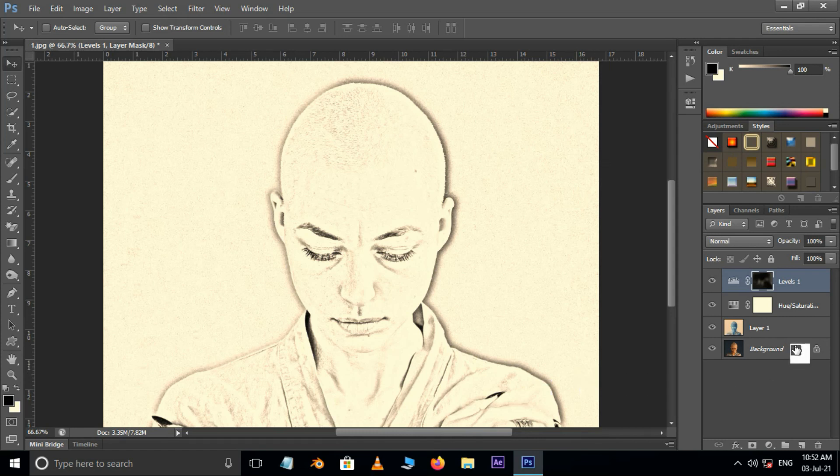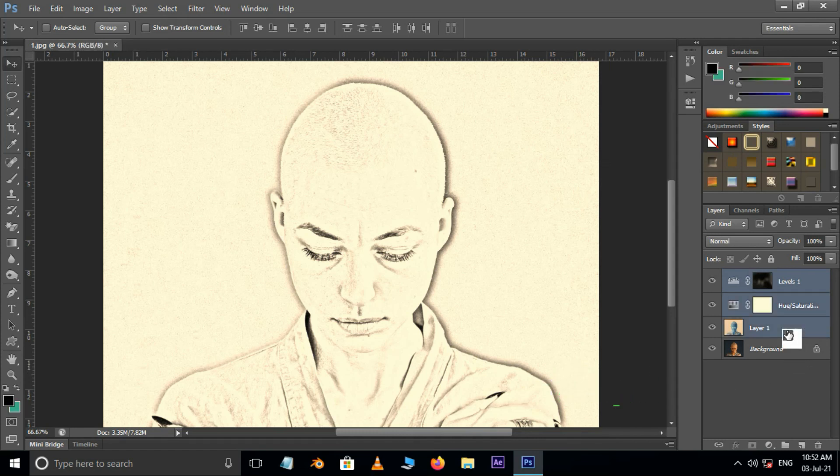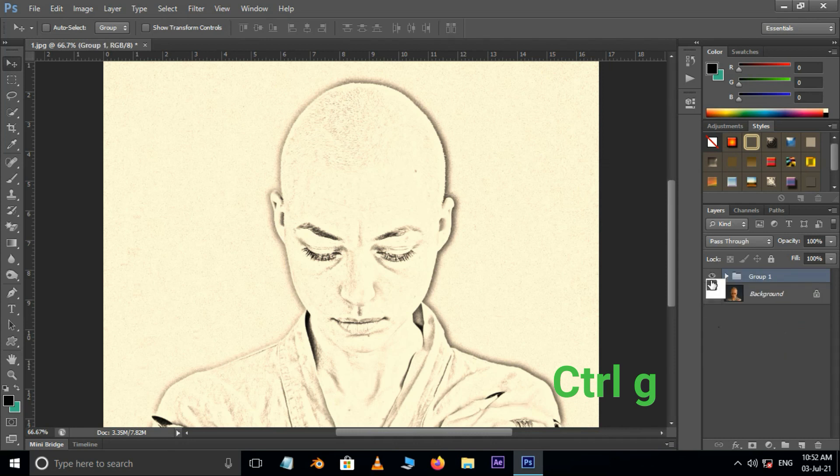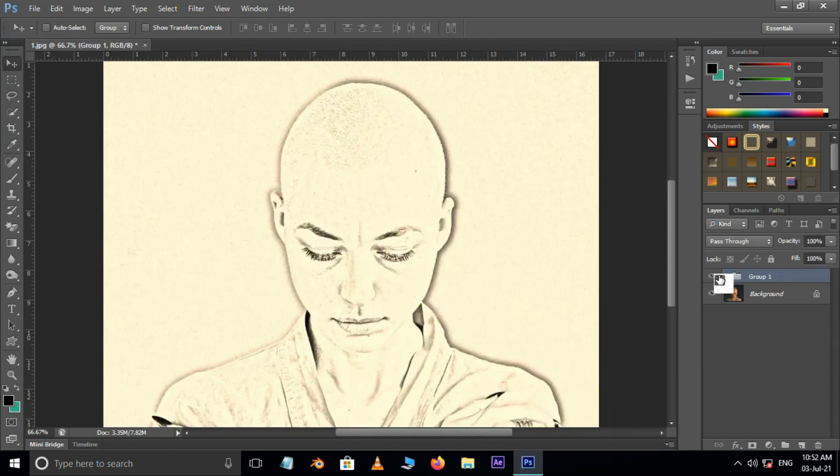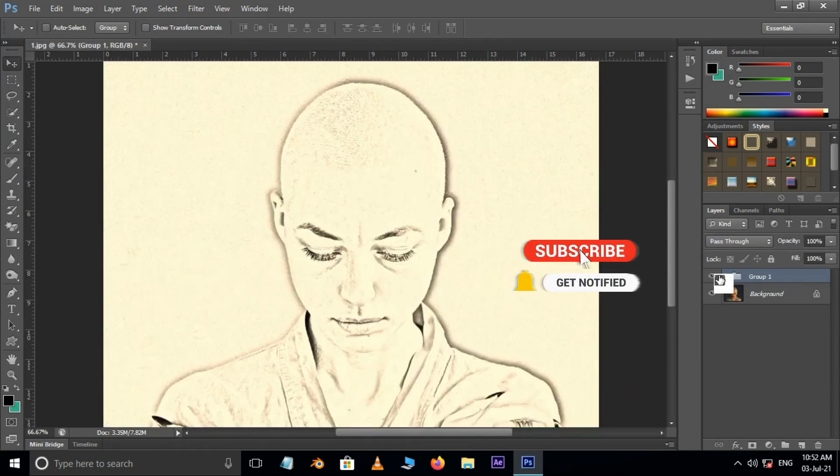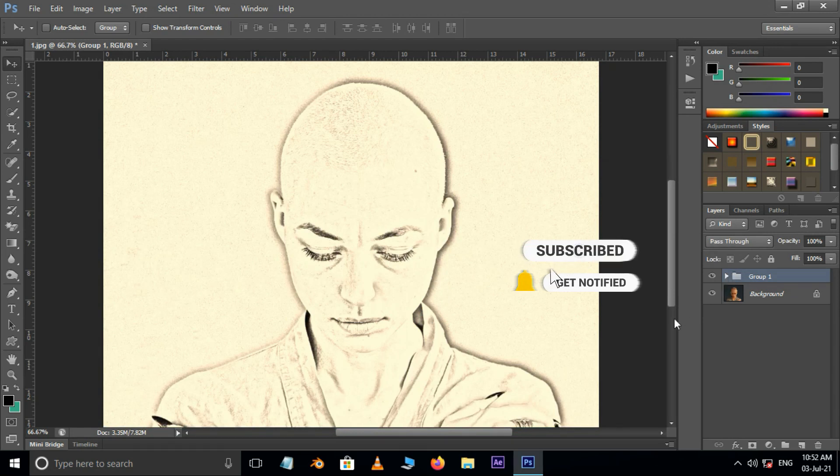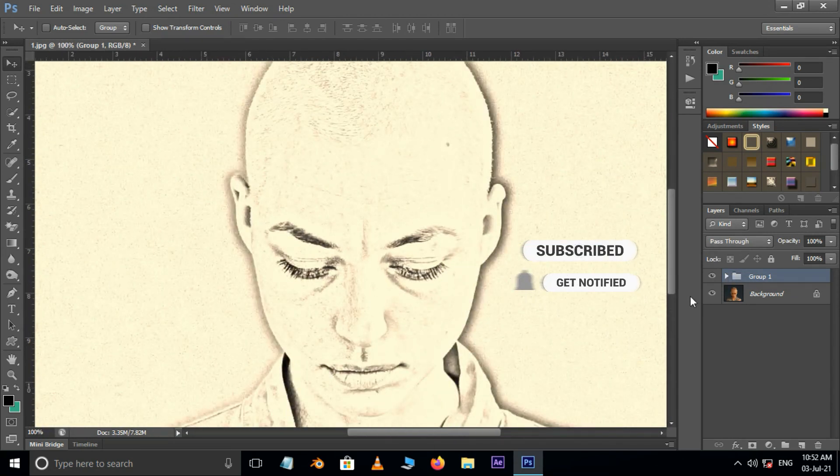Now select the top 3 layers by holding the shift key and press Control G to group the layers. Now it's time to see the final result. Thank you and need your support.